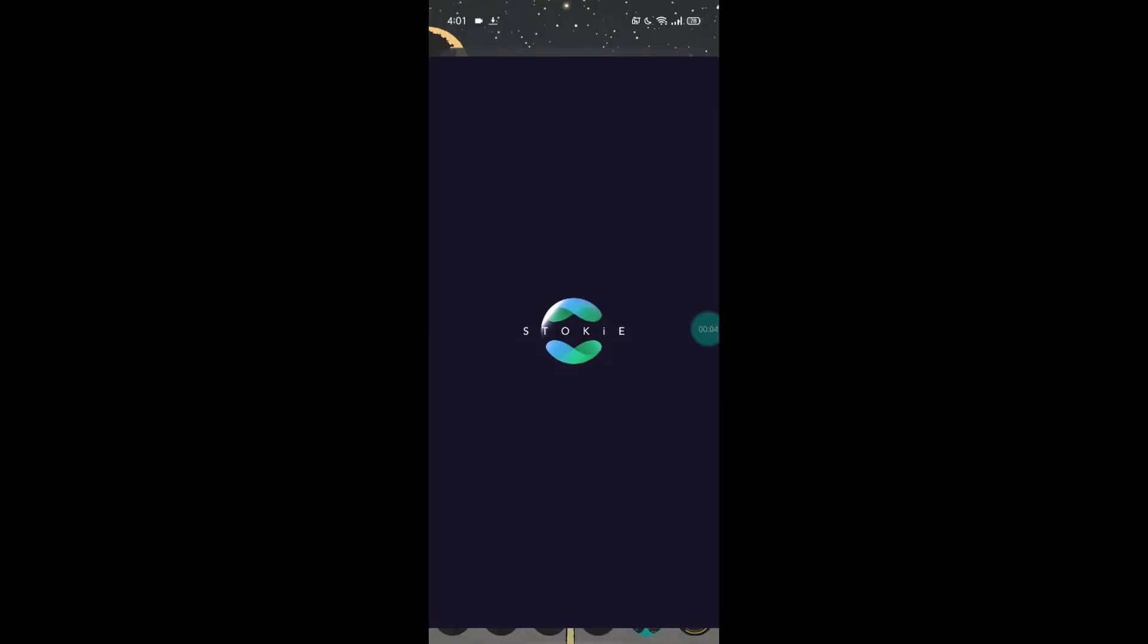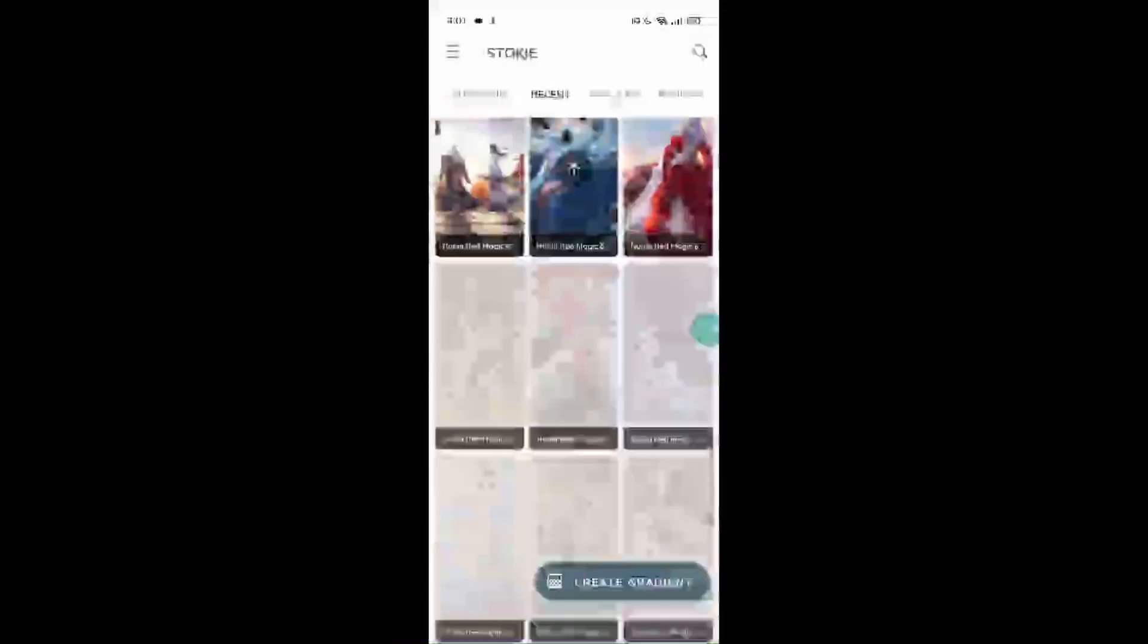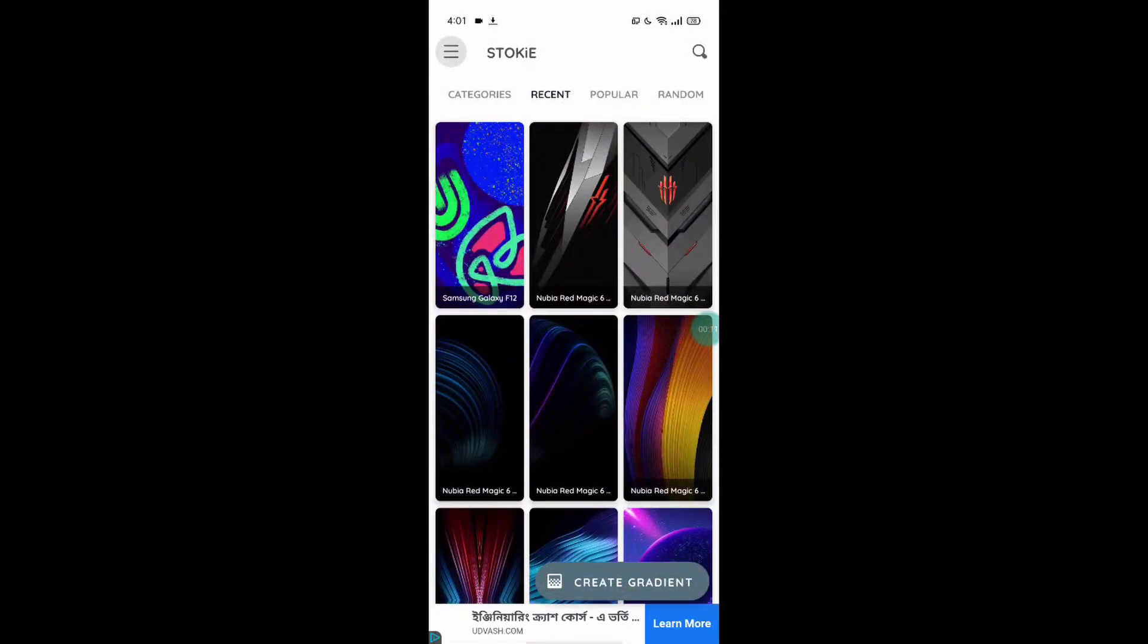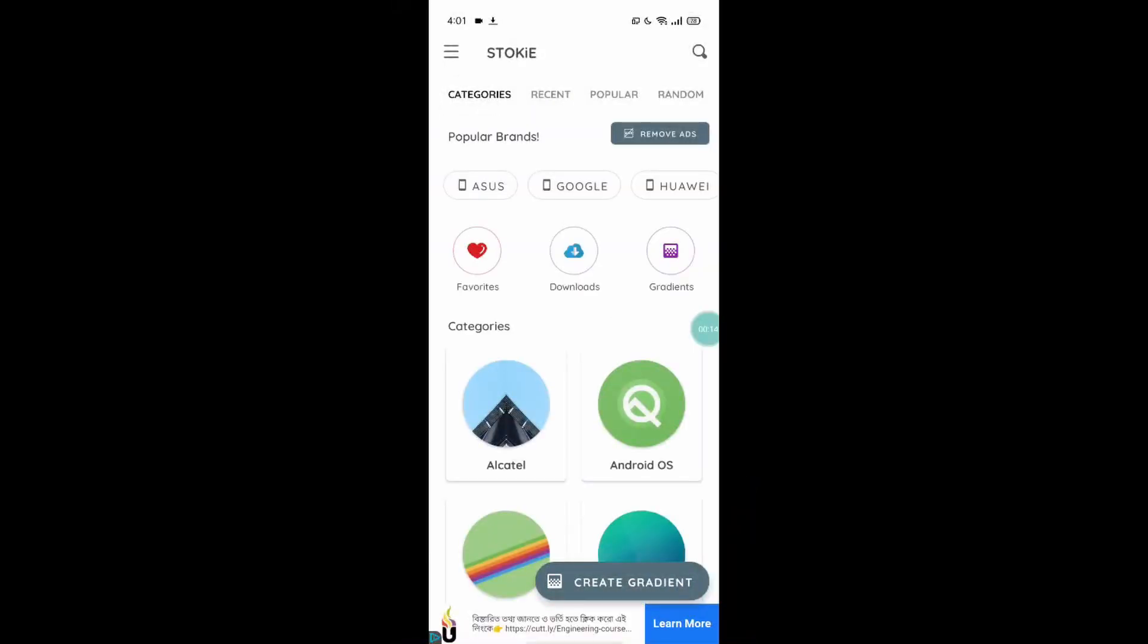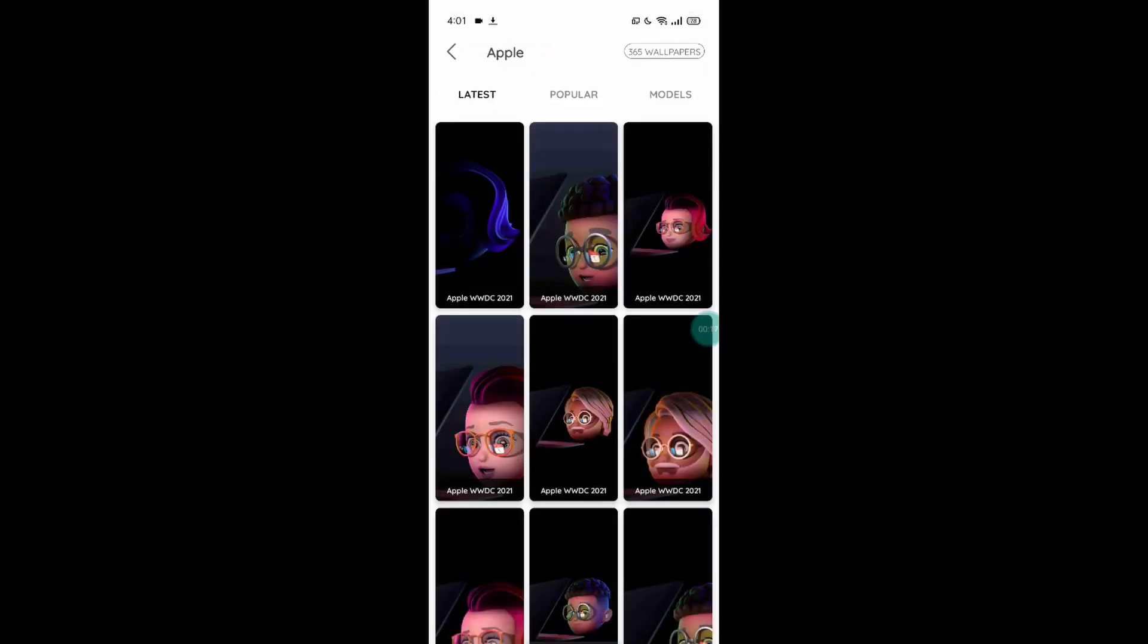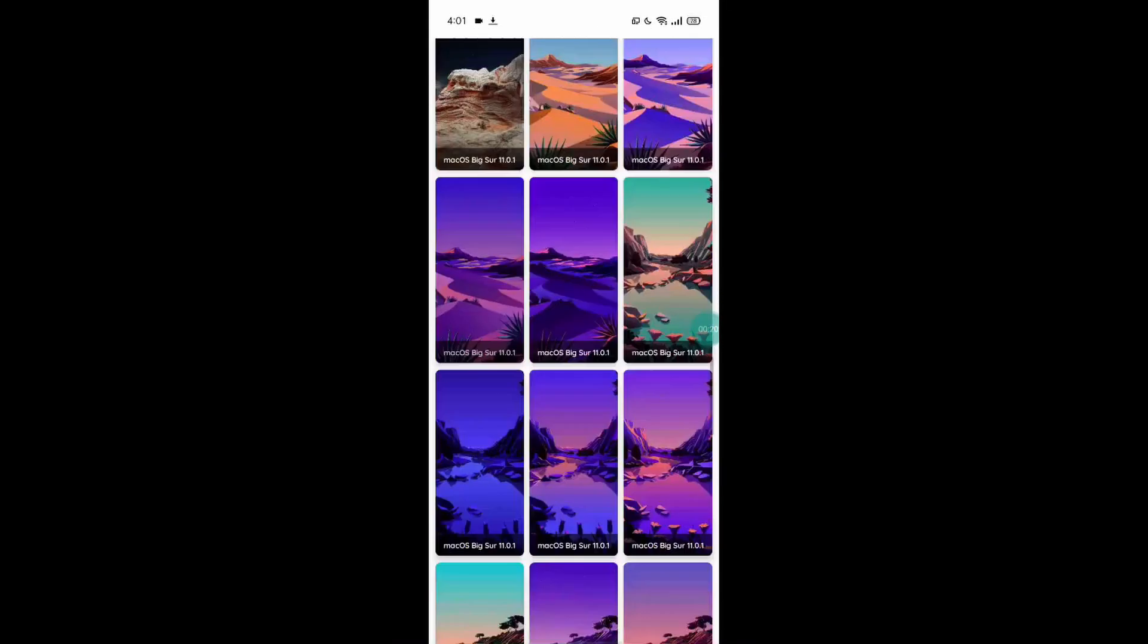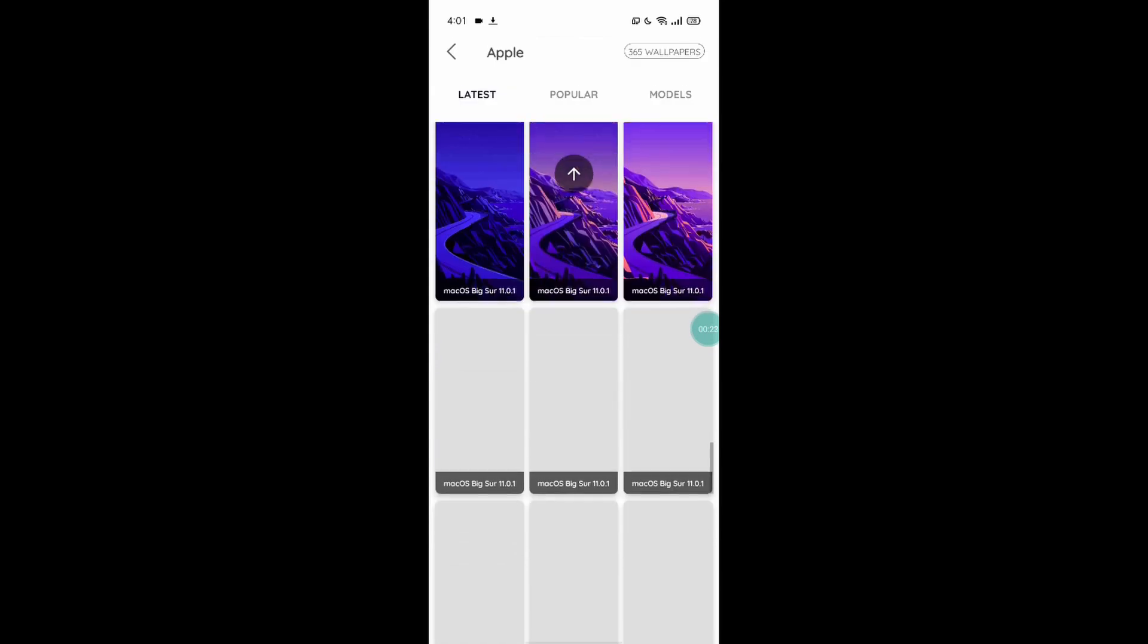At number five I had kept the app Stony, and basically in Stony you can find all the stock wallpapers from all the big smartphone companies such as Samsung, Apple, LG, Asus, etc. The wallpapers are all animated. There are no photographs there because they are from these companies.